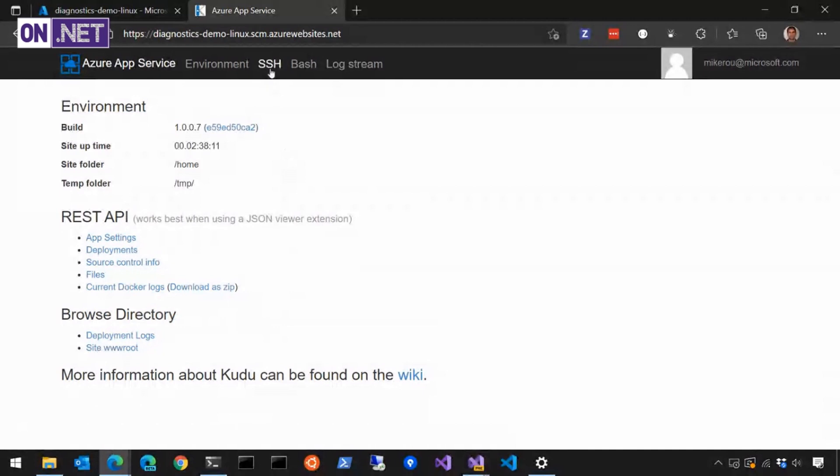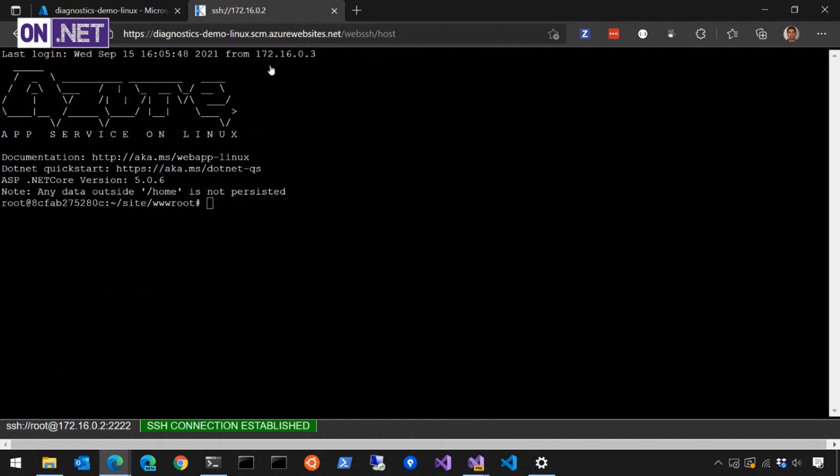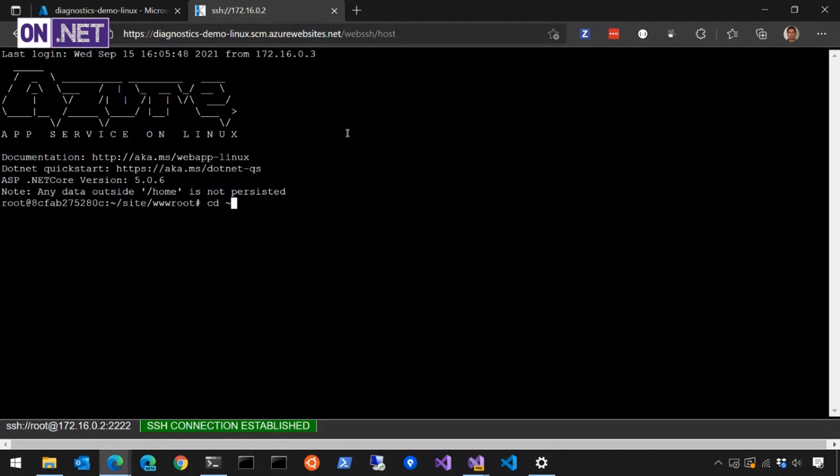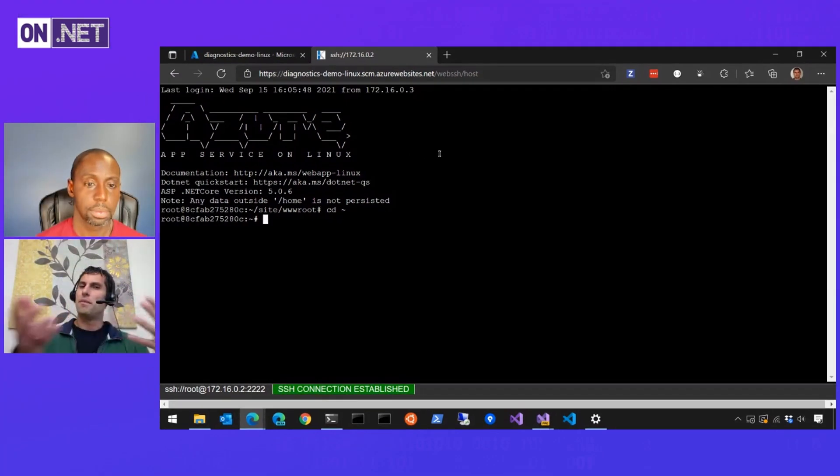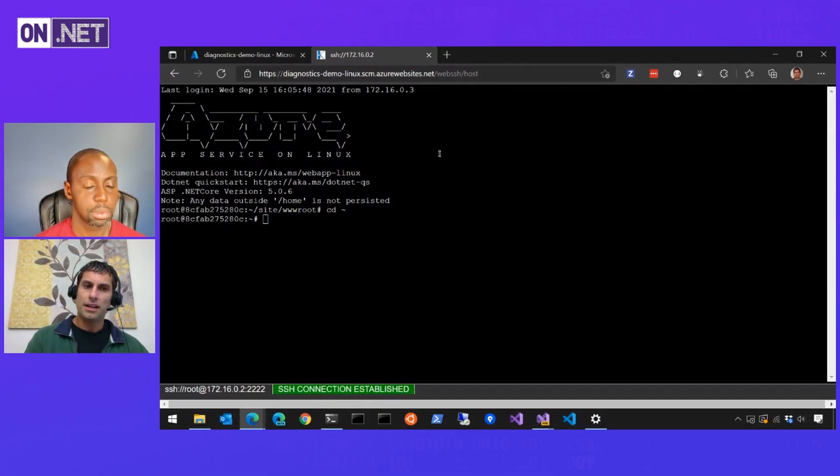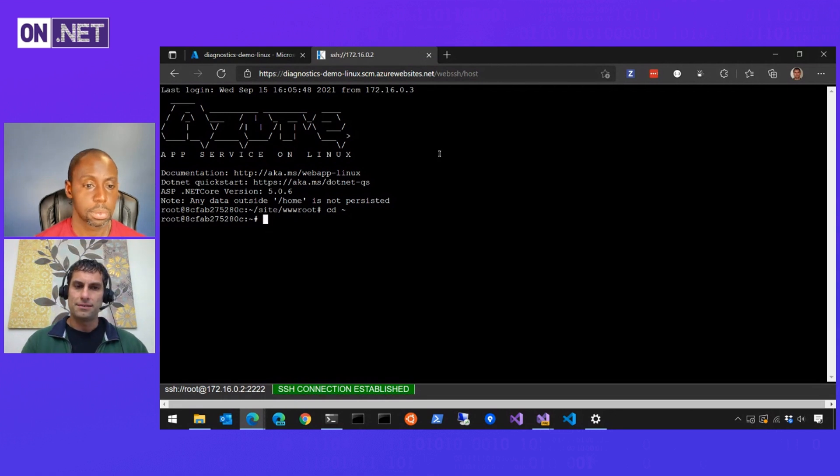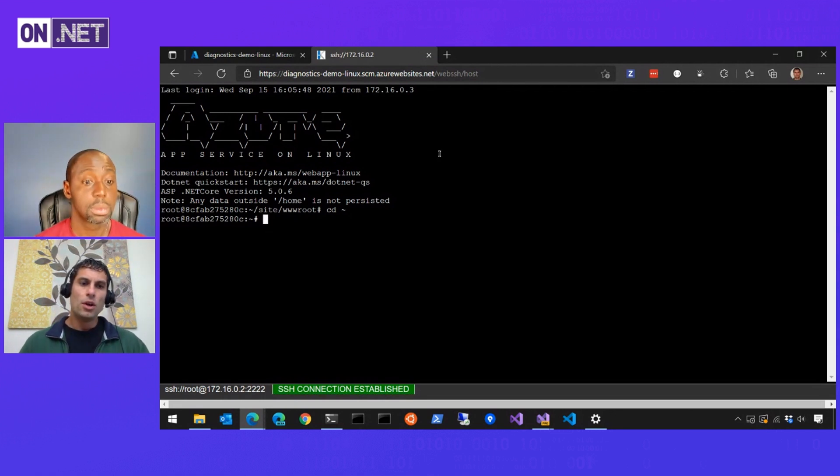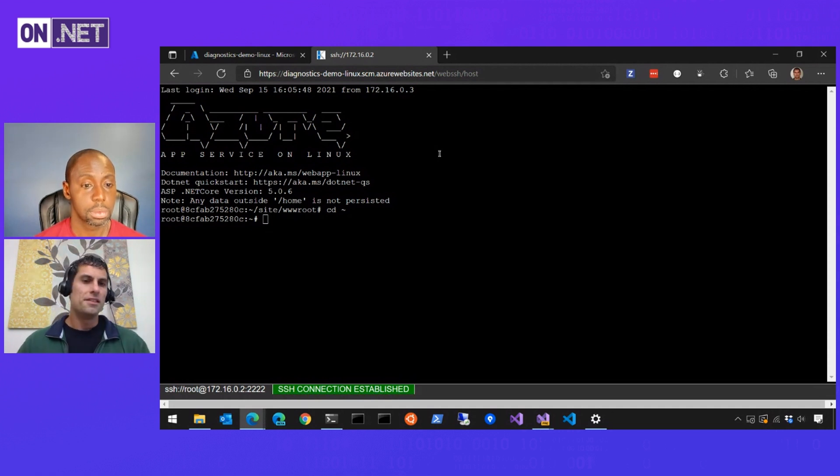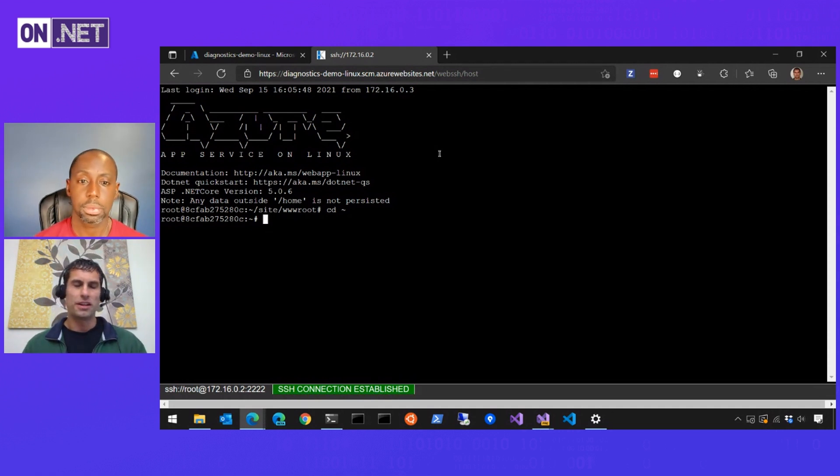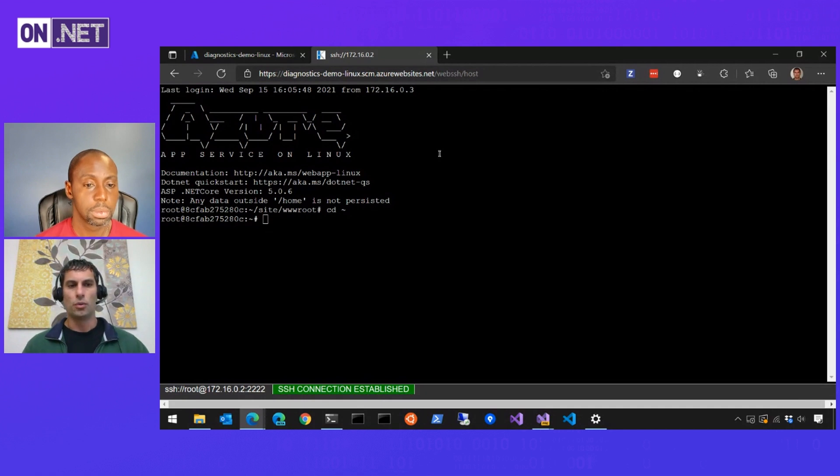So knowing that now, how do we take that next step and understand what's using the CPU so that we can understand whether it's something that we care about or not? So for this, if you look in your app service instance in the portal again, there's this development tool section. We have what's called advanced tools. This will take you up to the App Service Kudu tools. Kudu is a suite of tools for interacting with Azure App Service deployments and diagnosing problems. You get a whole suite of things you can do here in the Kudu tools.